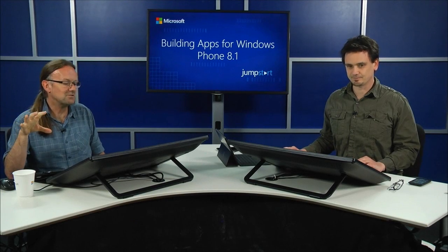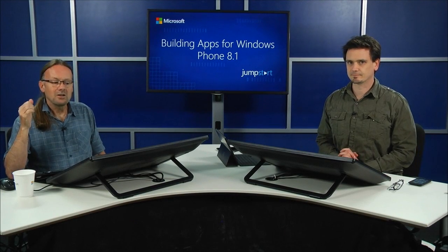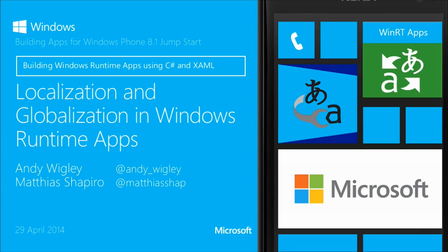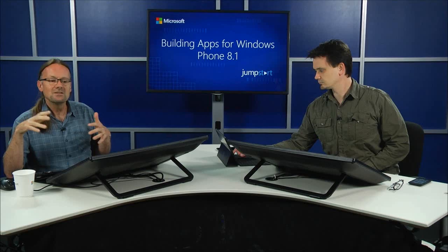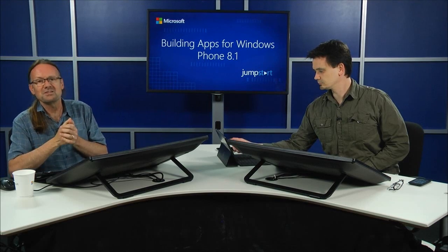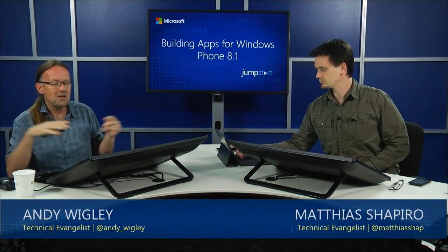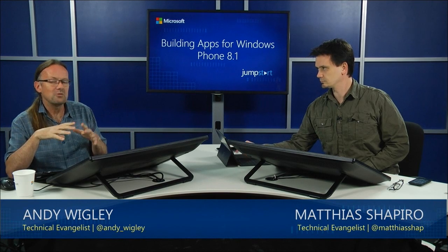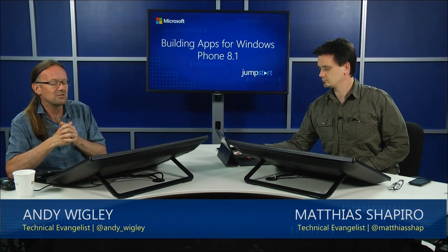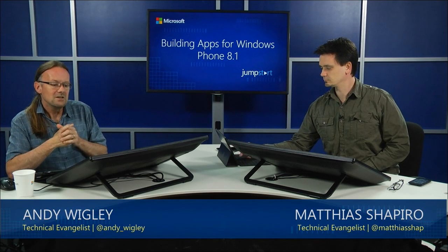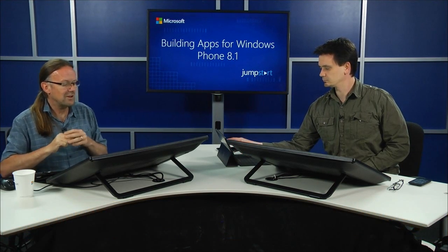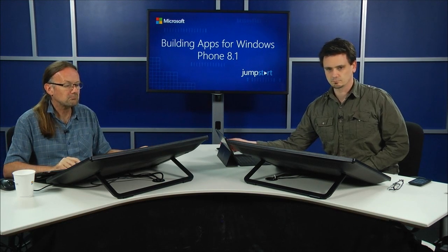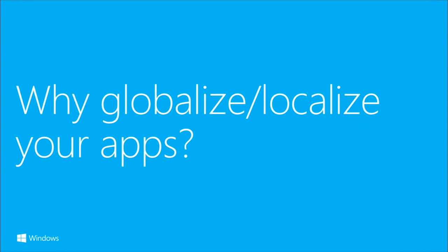I'm going to talk for about ten minutes on localization and globalization in Windows Runtime apps. This is the last session specifically focused on writing Windows Runtime XAML apps. After we finish this one, we'll move into the APIs available whether you're coding in Silverlight or Windows Runtime XAML. We'll cover global market opportunity, developing a localized app, and globalization and translation.